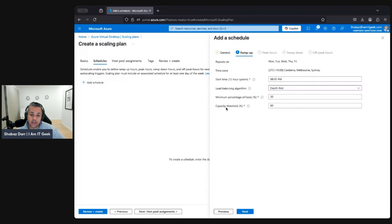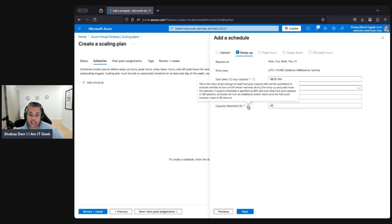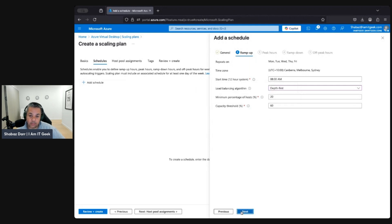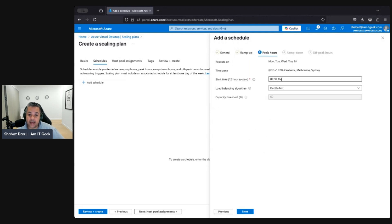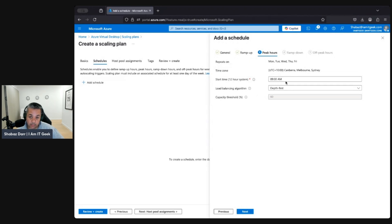We'll leave the capacity threshold at the default of 60. The capacity threshold means that if it's set to 60 and your total host pool capacity is 100 sessions, auto-scale will turn on additional session hosts once your host pool exceeds a load of 60 sessions. We'll leave that as is.